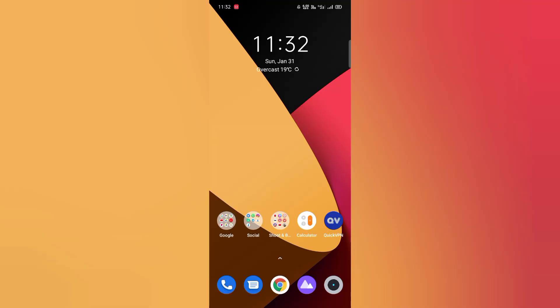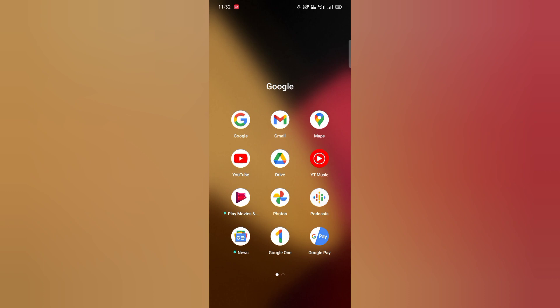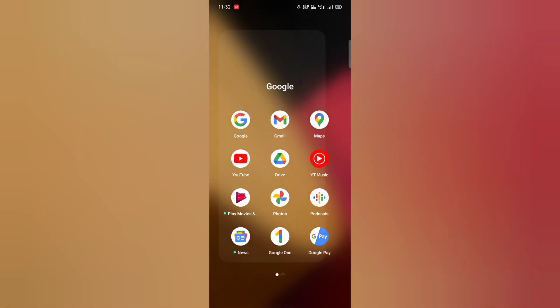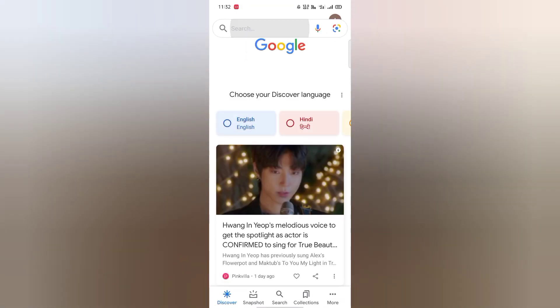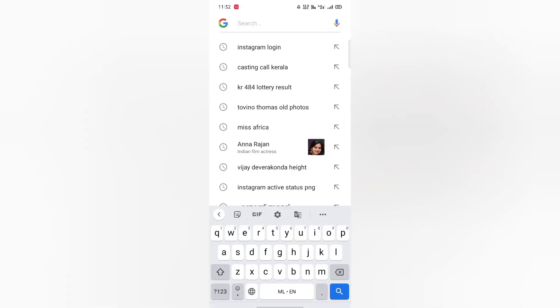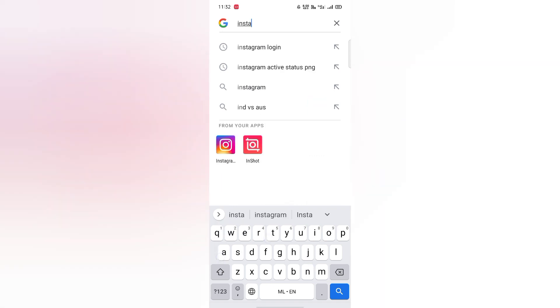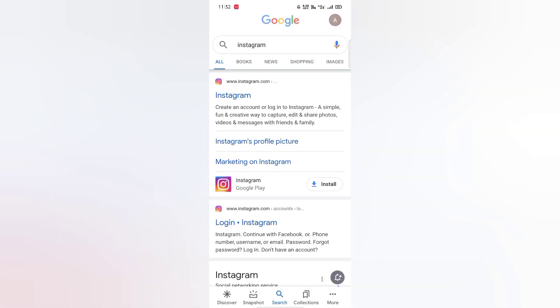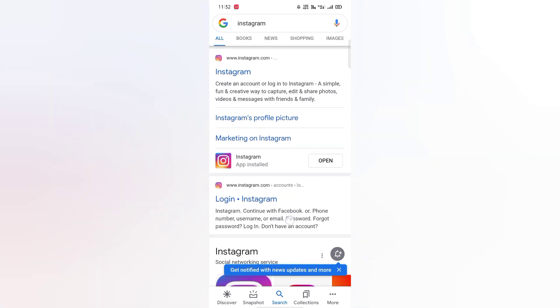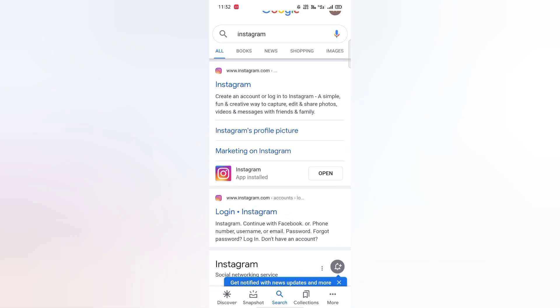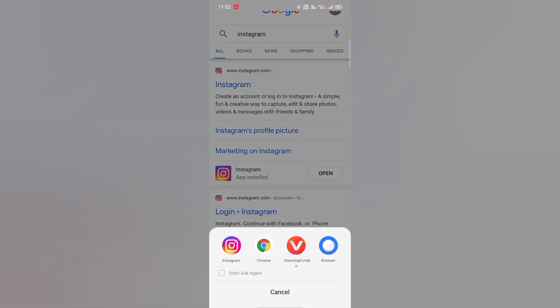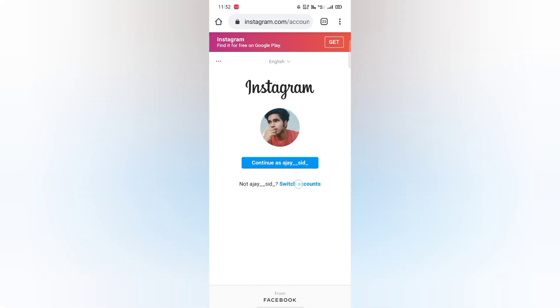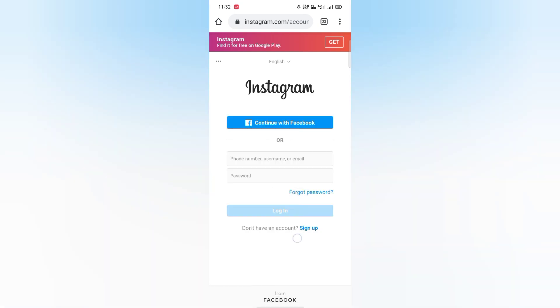So we started using Google. We typed on Instagram. Then we came to Instagram. You can also log in on the Chrome browser. You can also log in on your account.